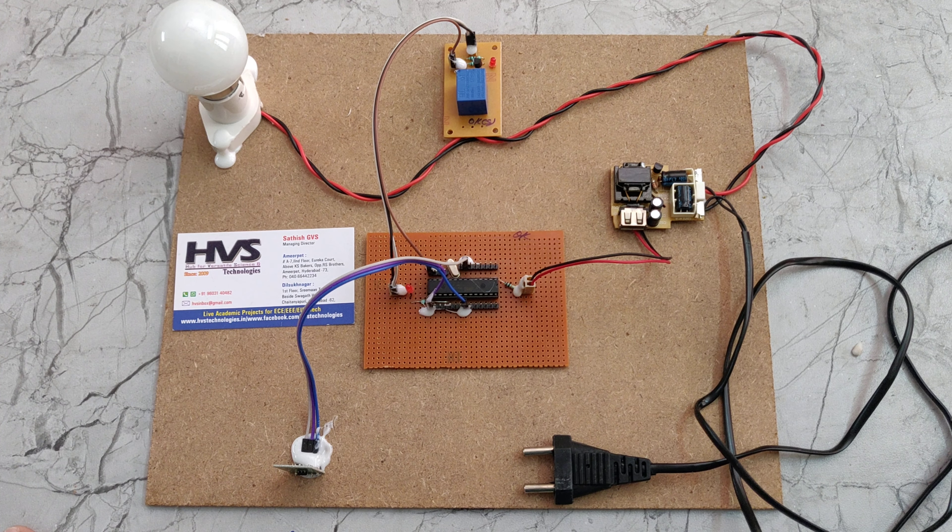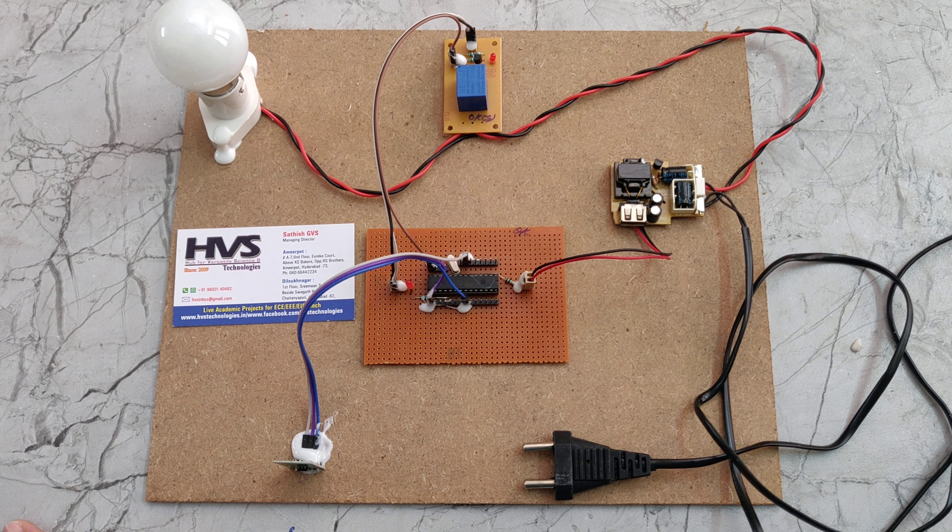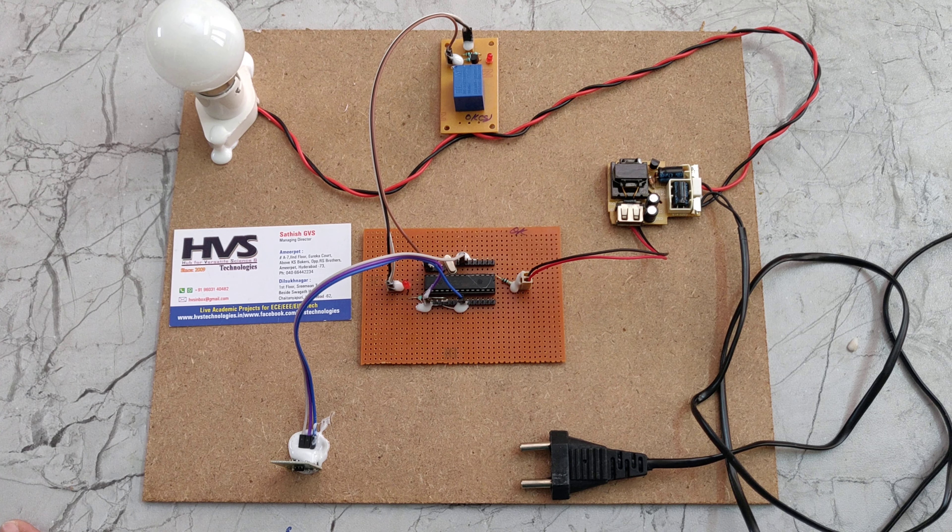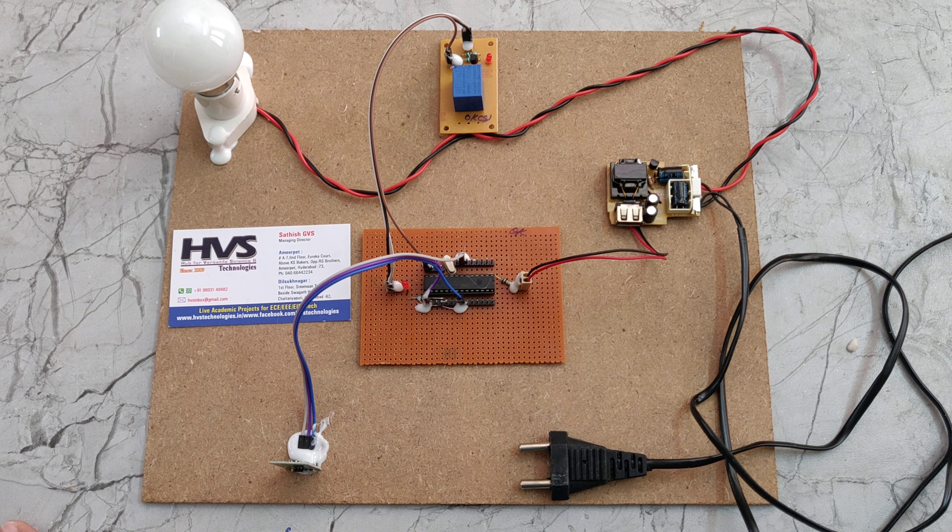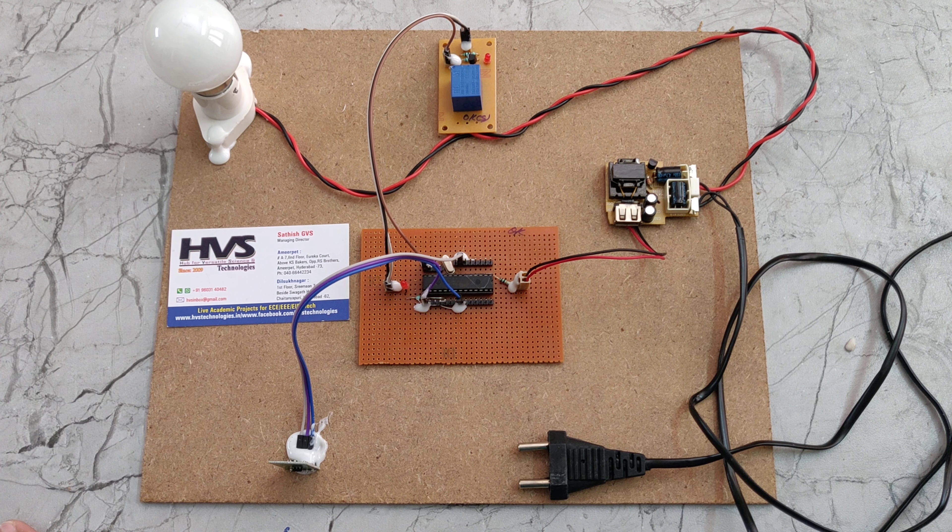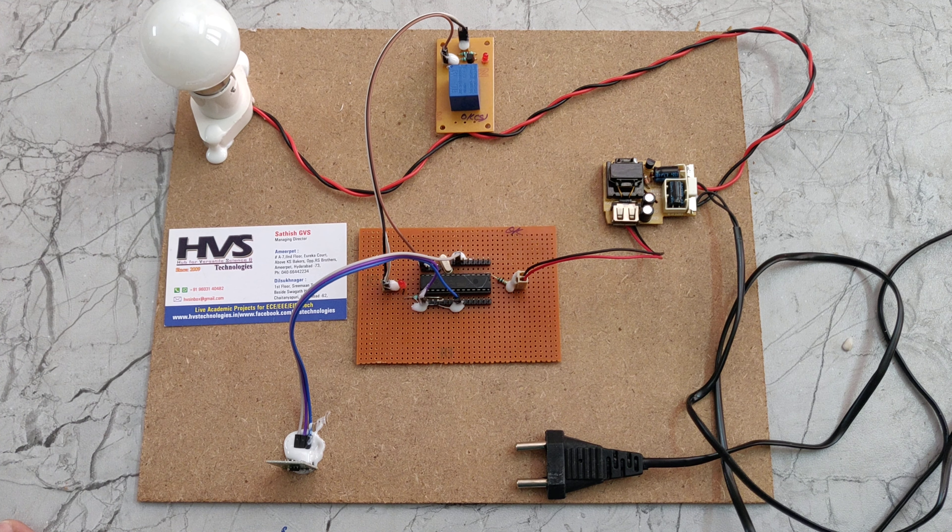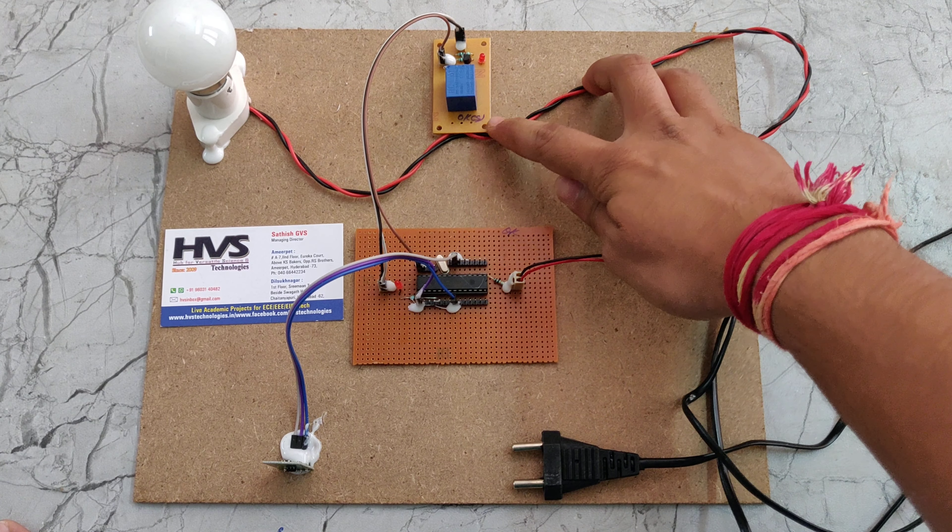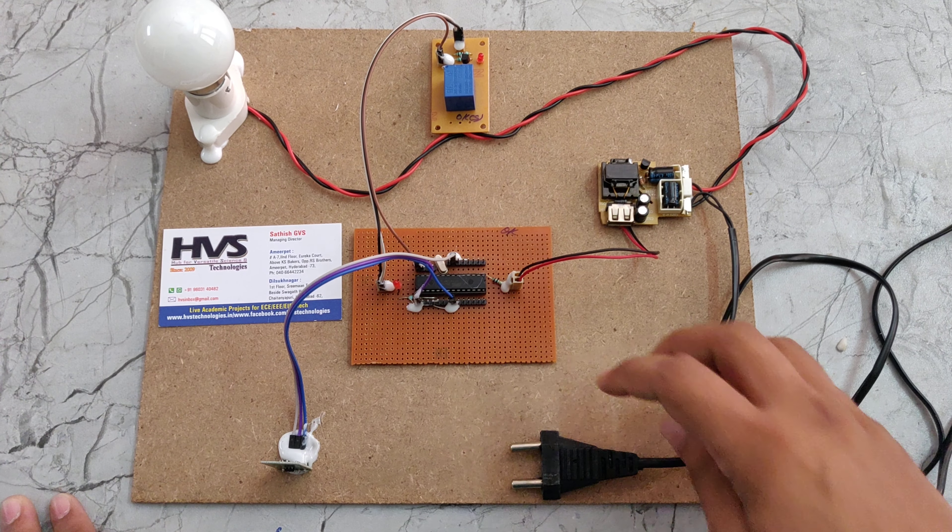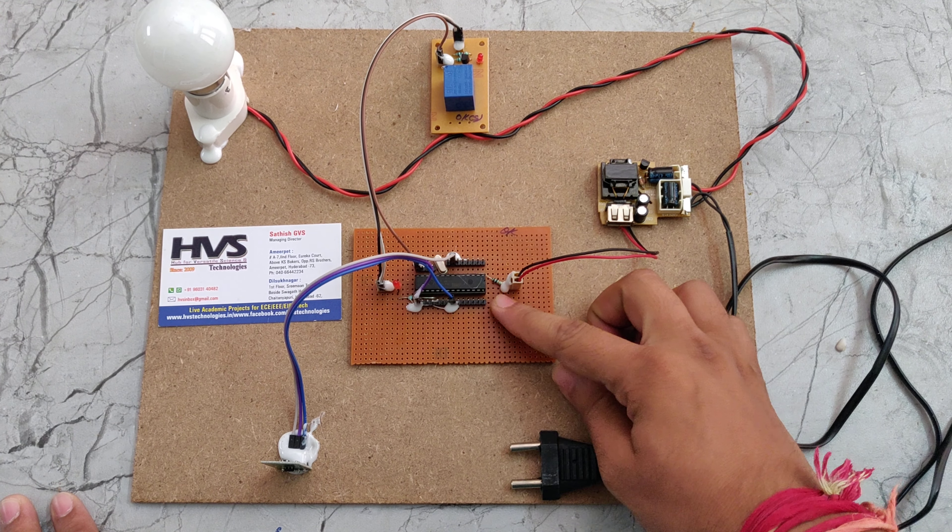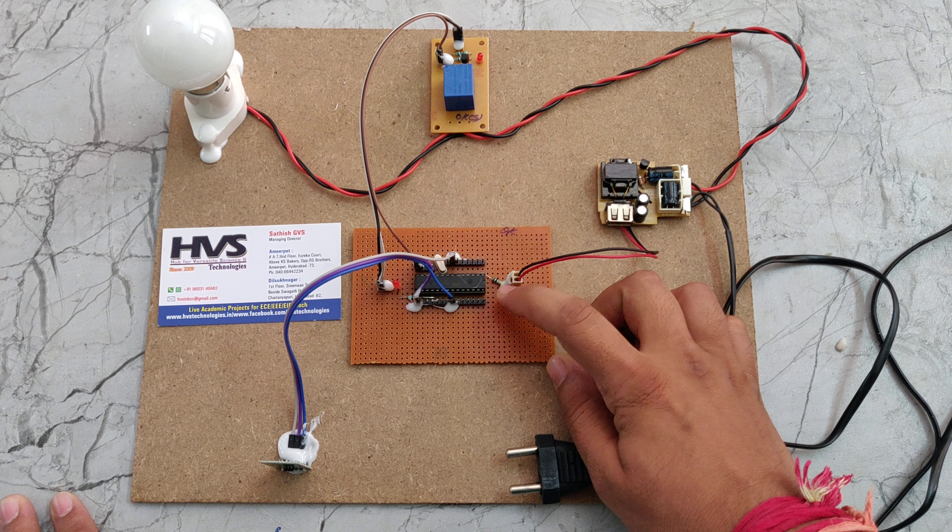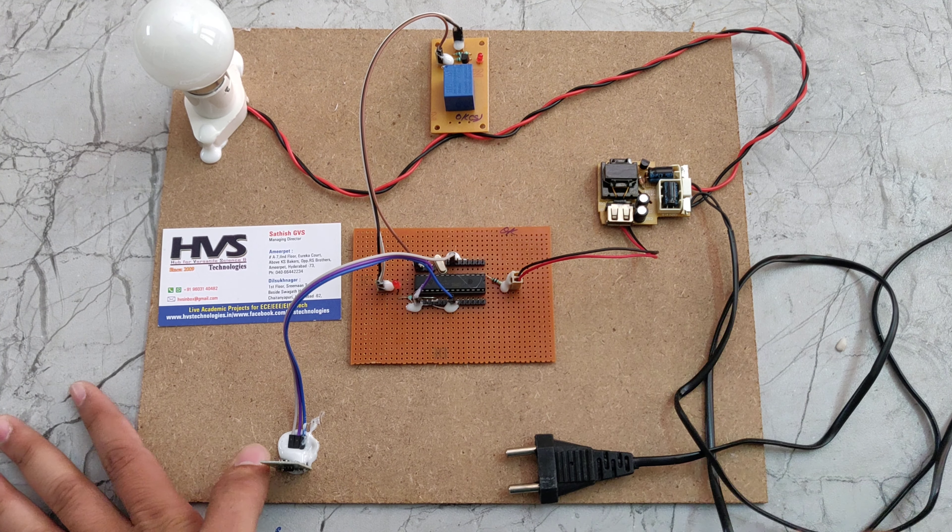Welcome to the project demonstration of automatic motion control smart light using Atmega 328 and motion sensor. In this project we are using one RPS board and relay board and one bulb and this is the Atmega 328 microcontroller and this is the motion sensor.